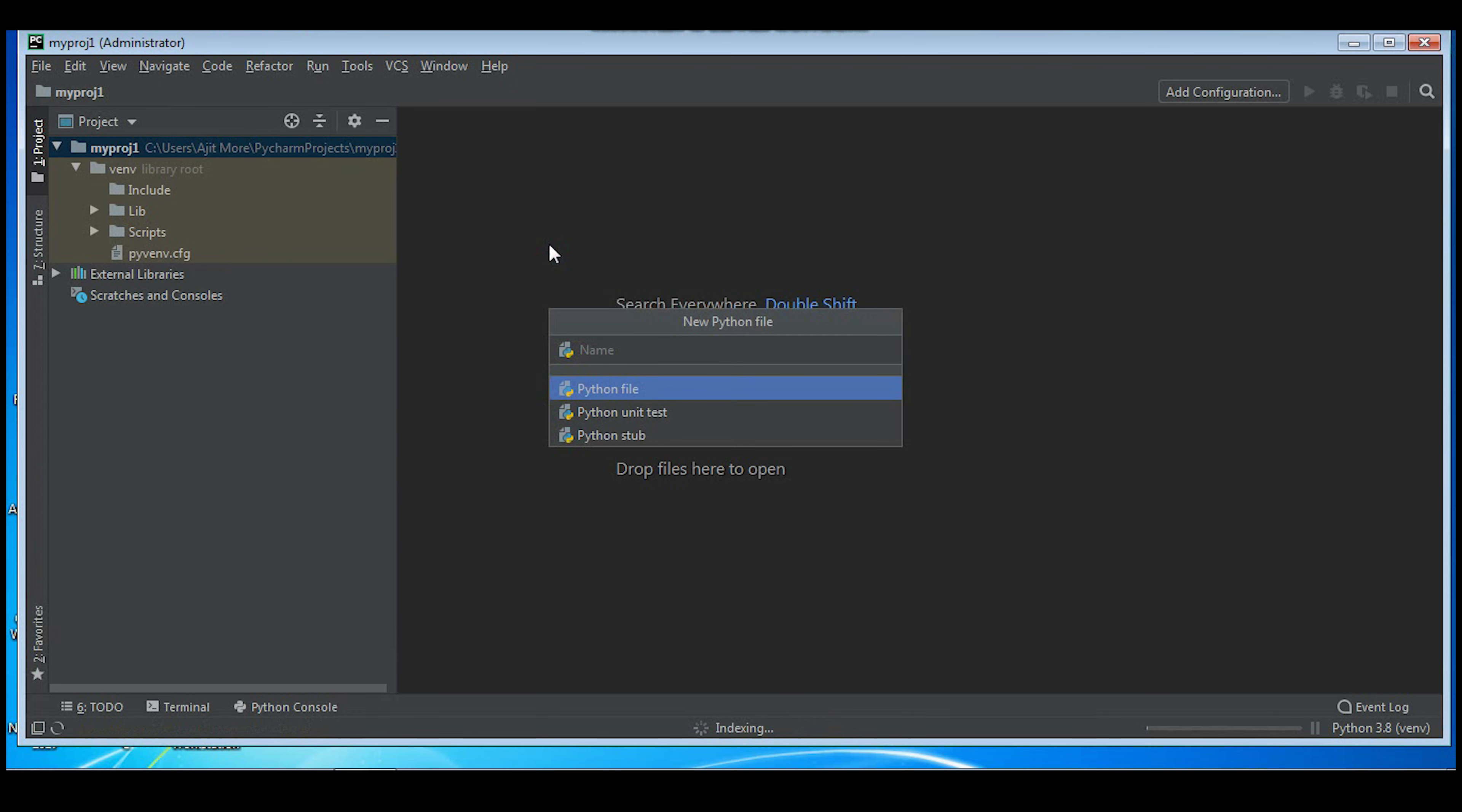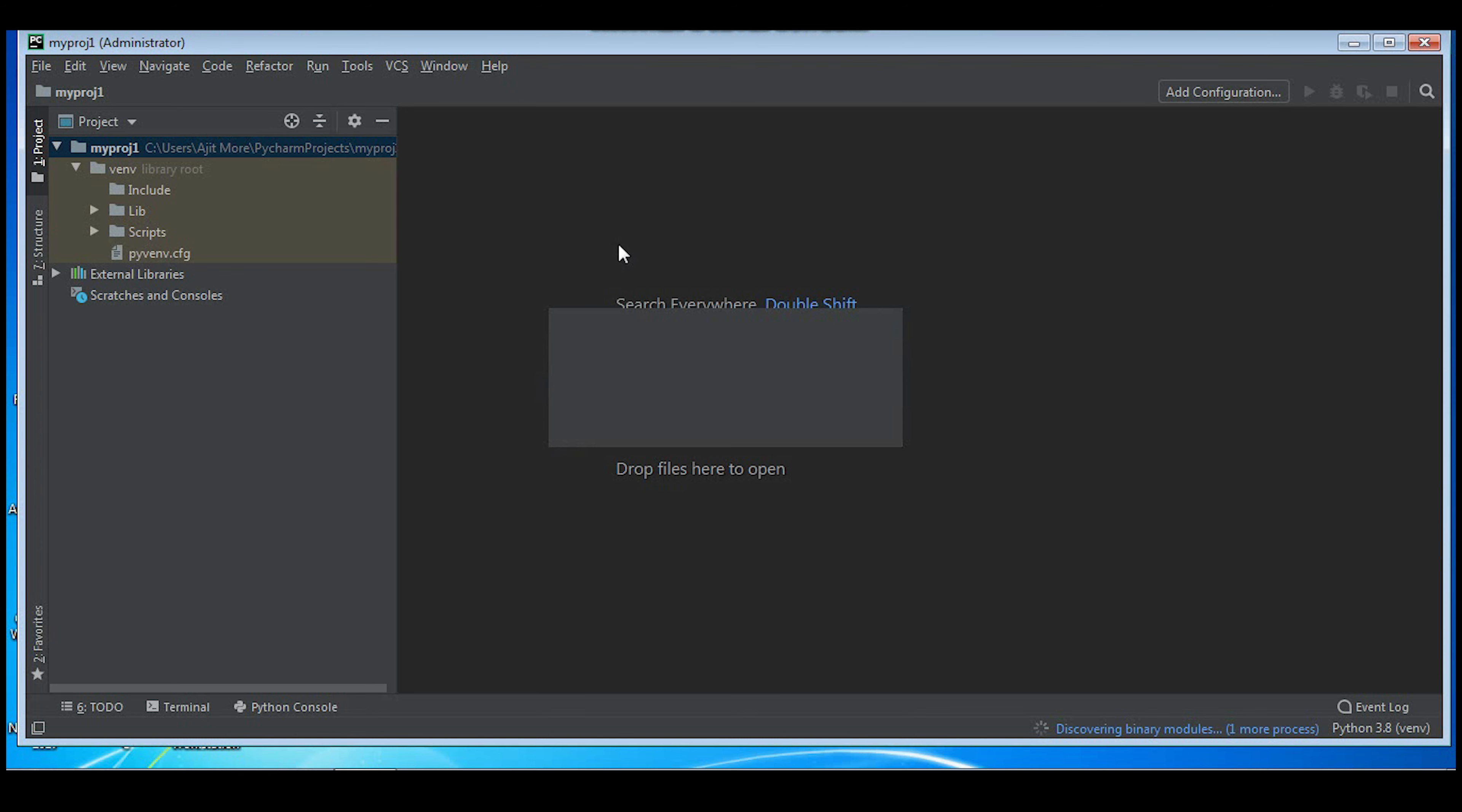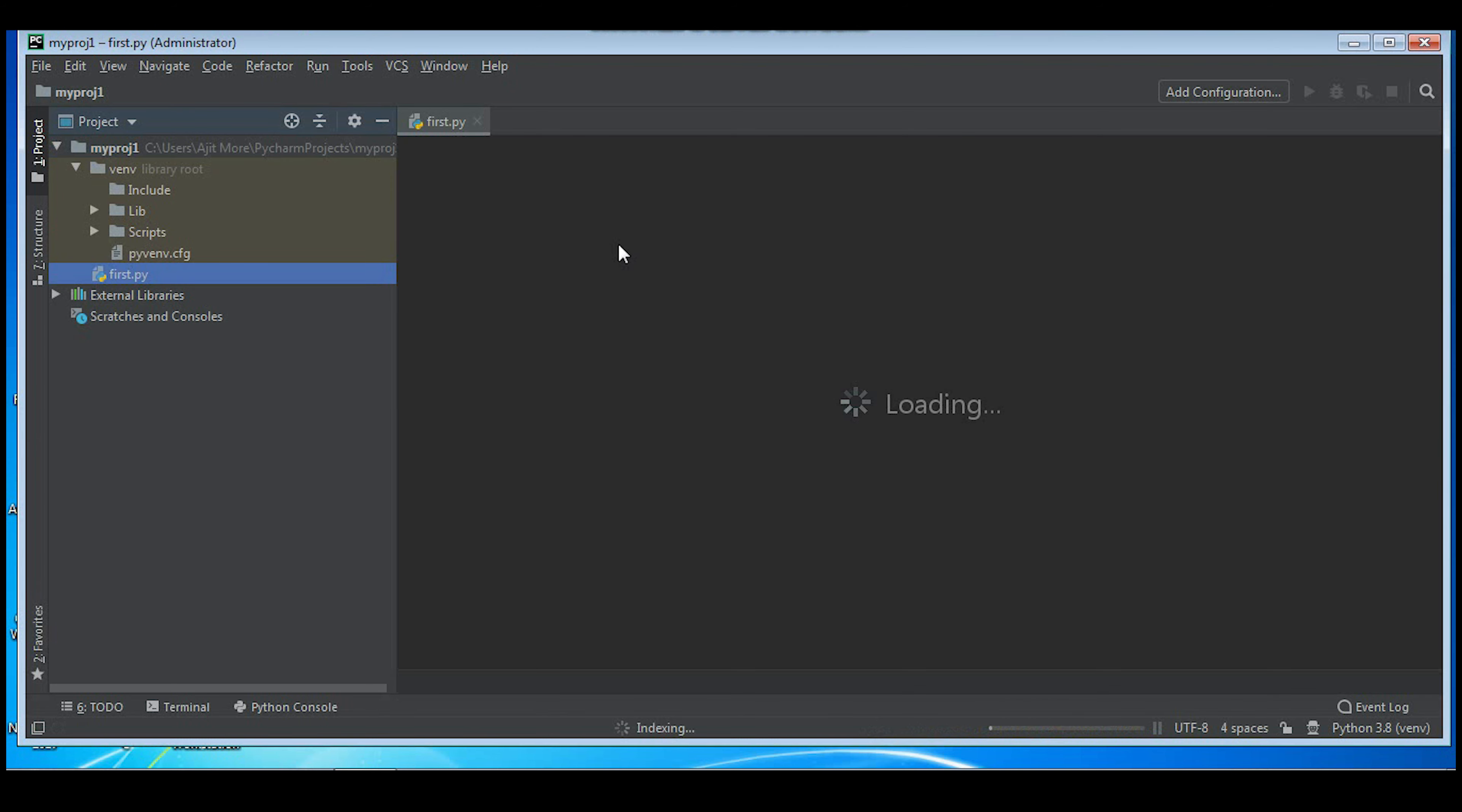I'll give name to the Python file - 'first'. You don't have to give any extension because it will be by default saved with the extension dot py. Now you can see an empty Python script file is created.